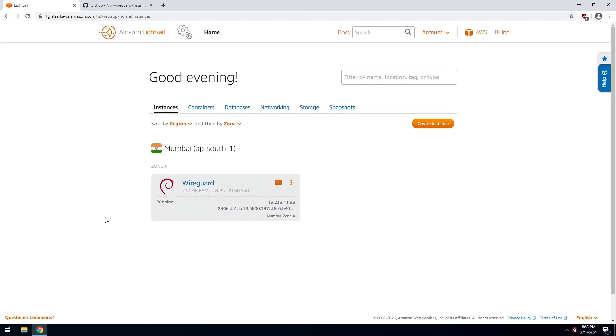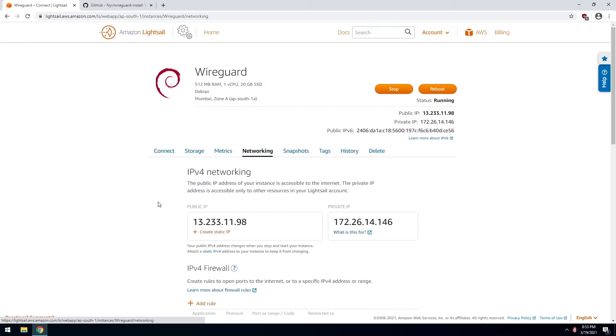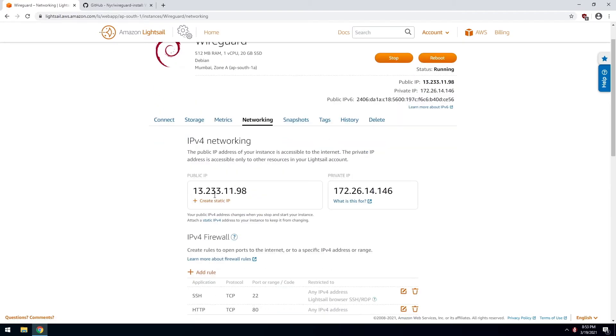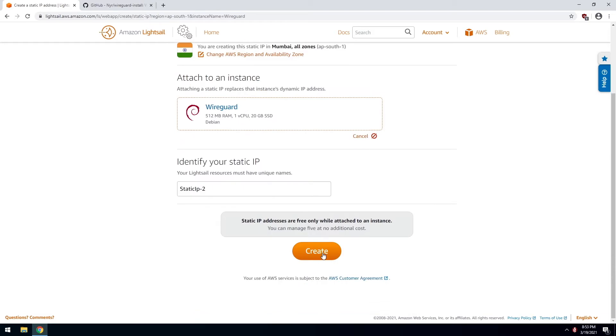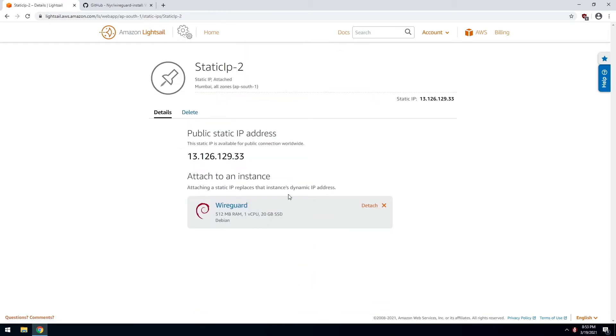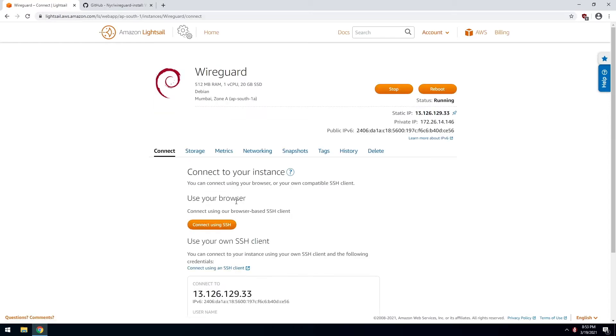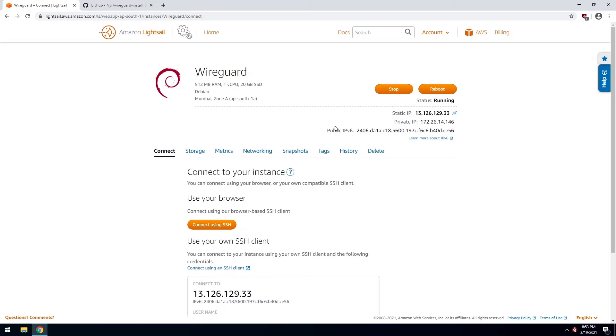So now our WireGuard instance is ready. Click on its name. Go to networking and click on create static IP. Click on create. And we have now attached this static IP to this instance. To assign this static IP, click on reboot.